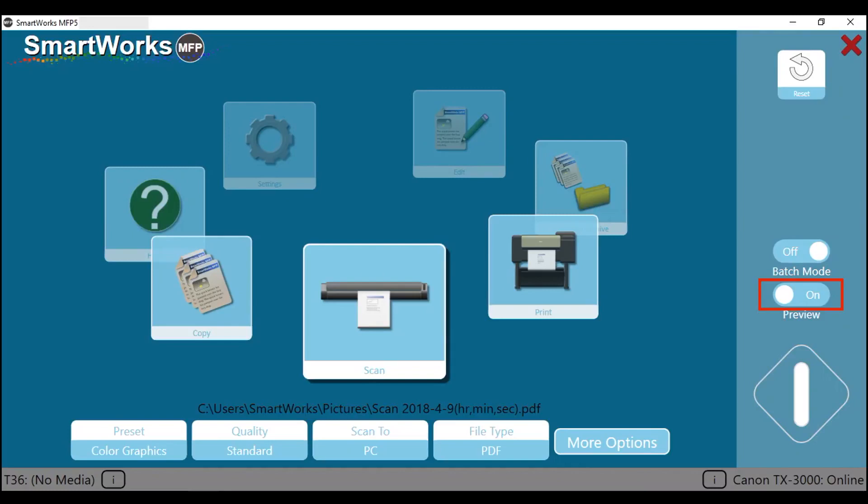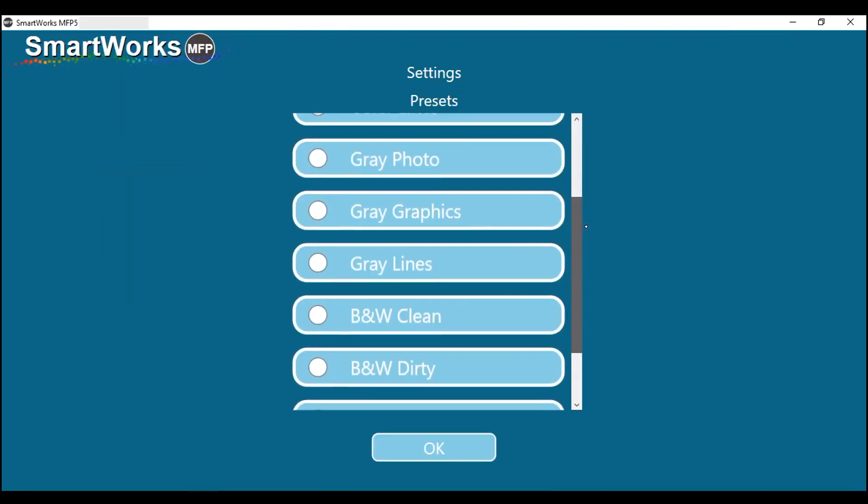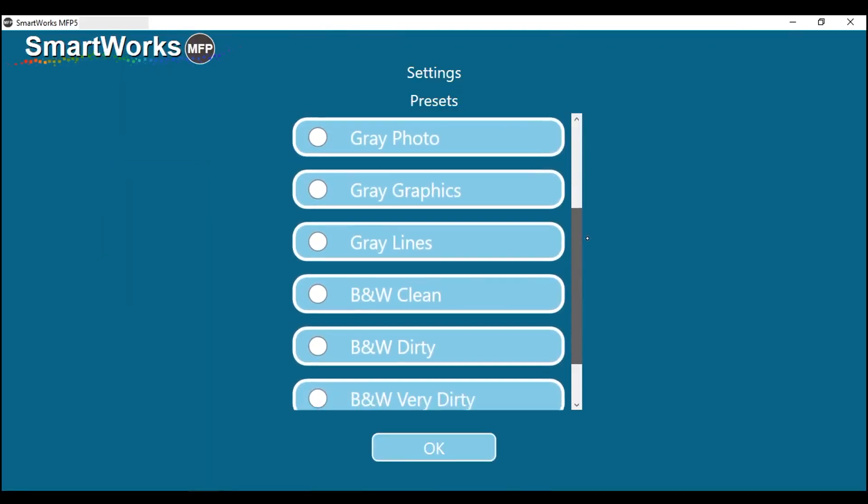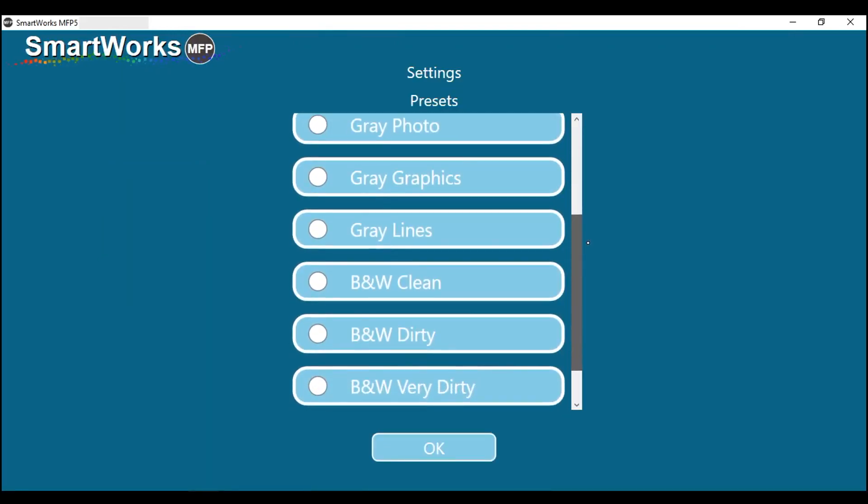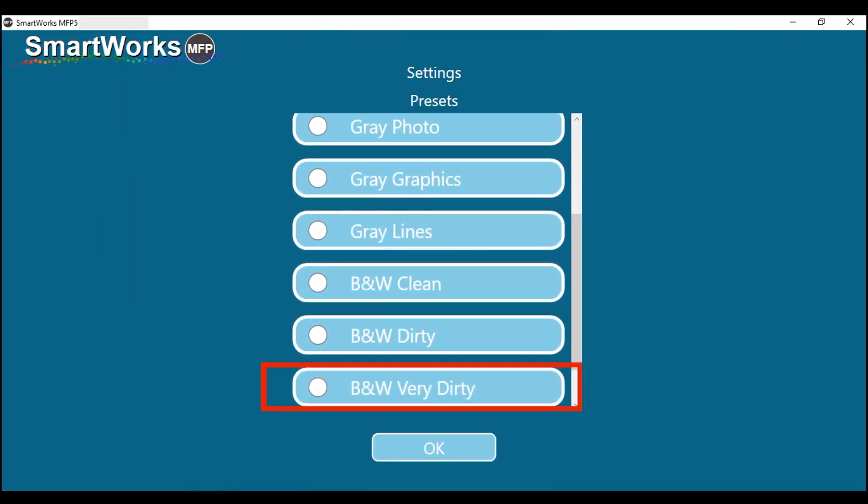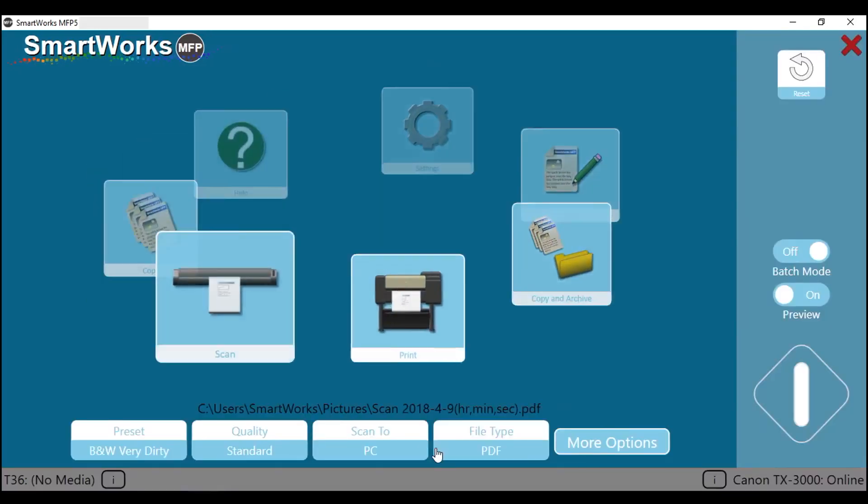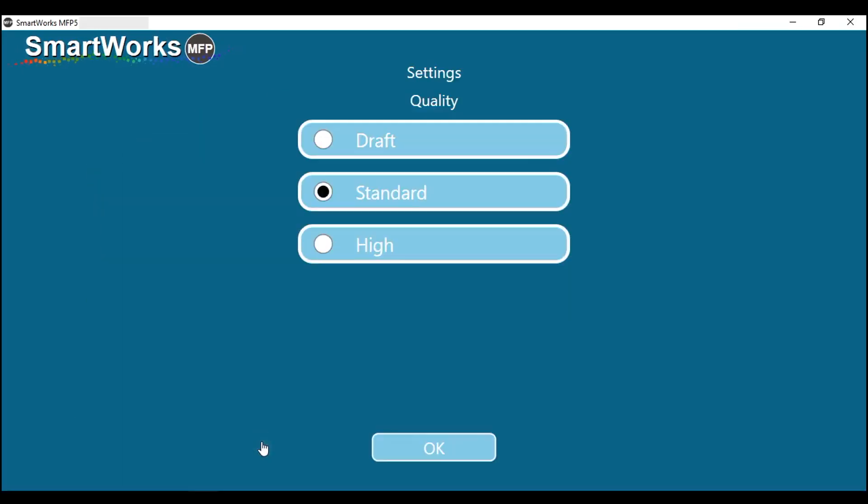This house plan has an unfortunate beverage stain. This is easily corrected in SmartWorks MFP. With preview set to on, you will be able to fine-tune the results after the scan stage. At the preset menu, set the preset to black and white, very dirty. But black and white dirty may also work very well. Set quality to standard.